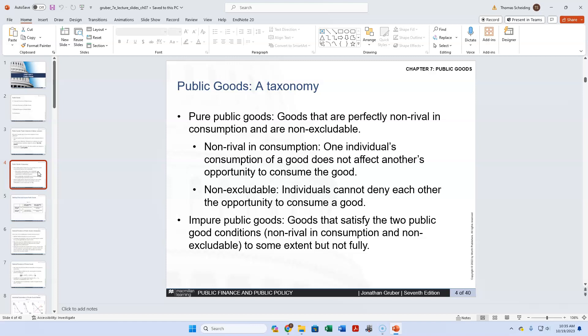An impure public good — or what I would call a quasi-public good — the textbook says these satisfy both conditions but not fully. That's a horrible definition. If I could rewrite this textbook, I would change most of their discussion of the quasi-public good. The author seems to be understanding it in terms of a spectrum. I actually still adhere to the belief that we're talking about binary conditions. It's either rival or non-rival — not kind of, sort of.